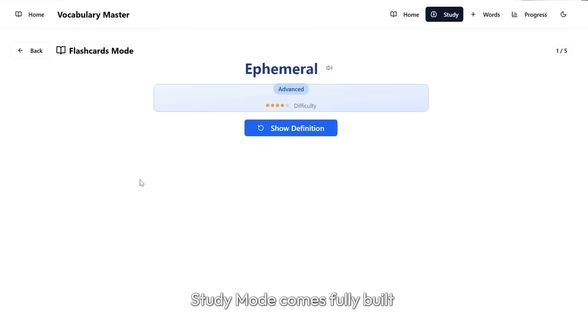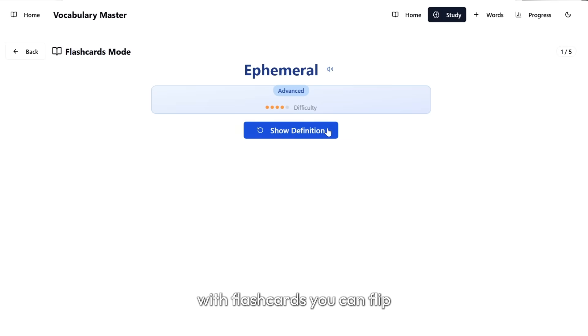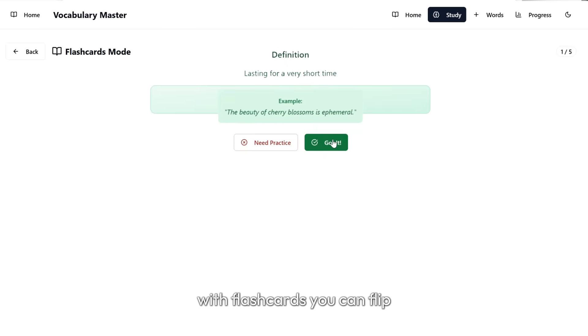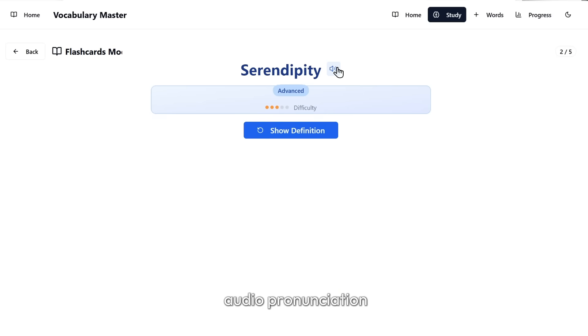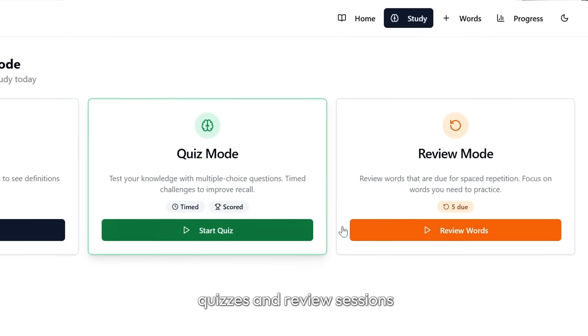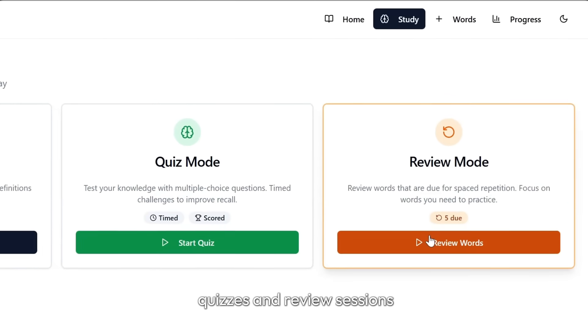Study mode comes fully built with flashcards you can flip, audio pronunciation, serendipity, quizzes, and review sessions.